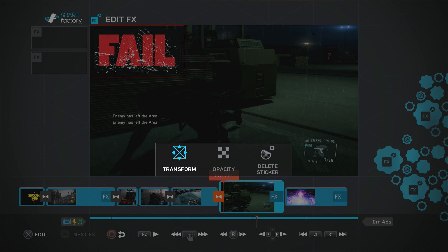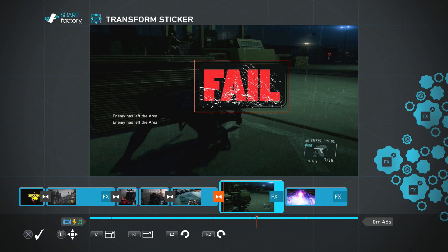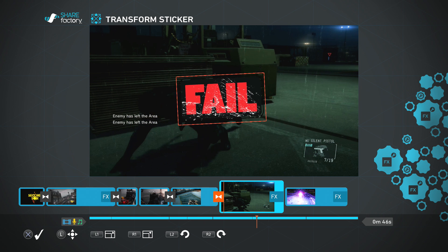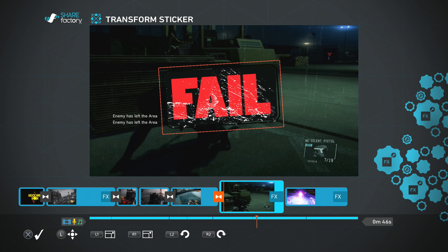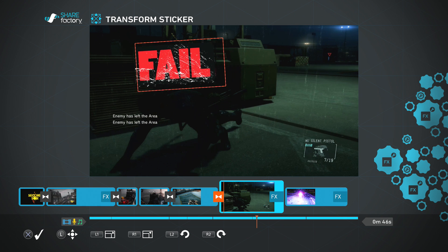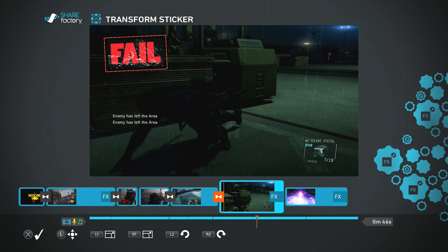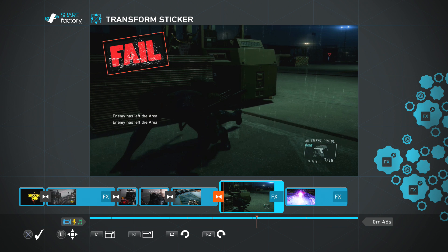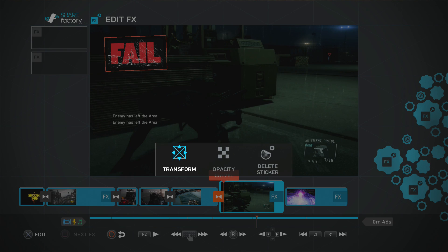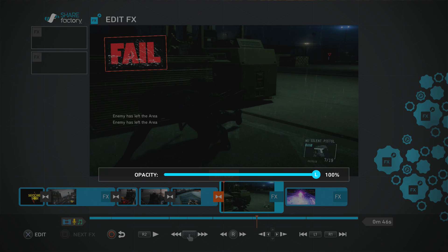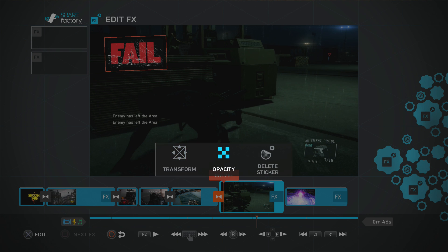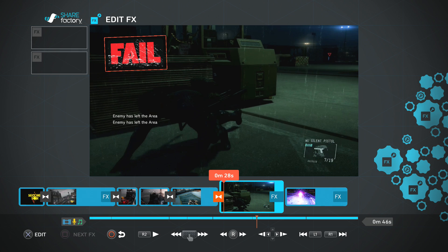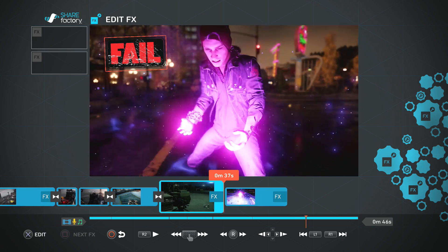Select 'add an effect' and choose Fail. The 'Transform' option lets you move it anywhere on the screen. L1 allows you to zoom in, shrink, or enlarge it. You can rotate it with the left and right triggers. When you're happy with the position, press X to confirm. Opacity changes how prominent it is — you can have it quite faded or quite bold. You can also delete it. The sticker appears across the whole of that video clip.